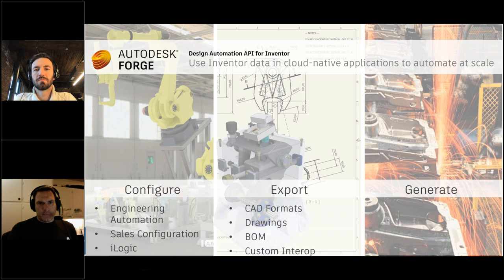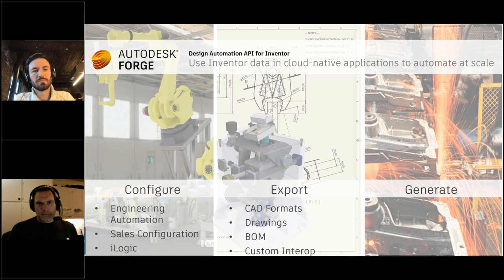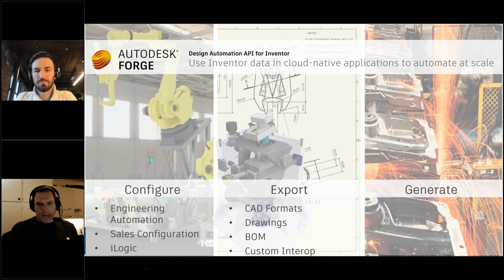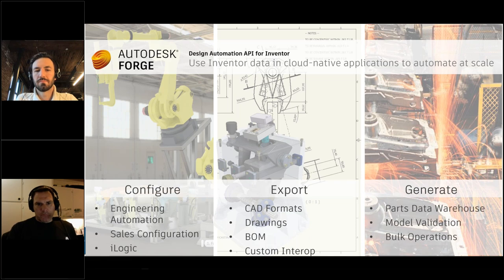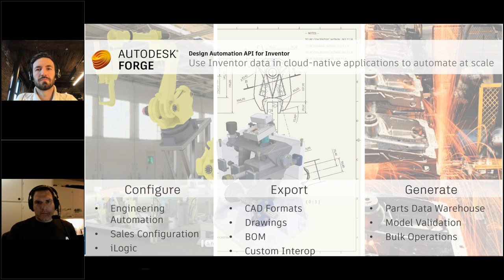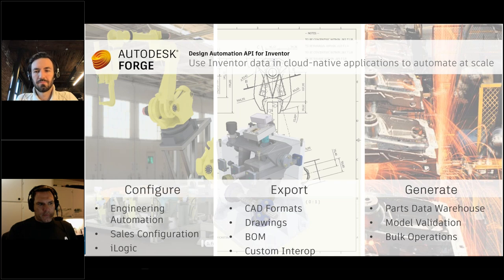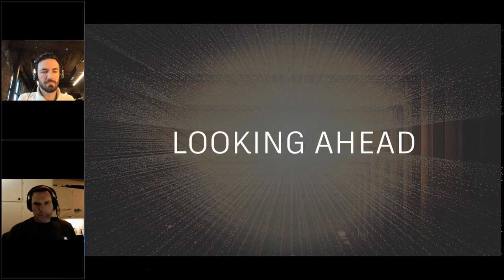Whether you're doing engineering automation, sales configuration, extending iLogic models, or custom interoperability between products — for example, converting a CATIA file to a Revit format using Inventor translators via Forge — you can automate drawing creation, bill of materials extraction, and bulk operations similar to a job processor, all via the Forge Design Automation API. Go to forge.autodesk.com and look at the design automation links for extensive documentation.